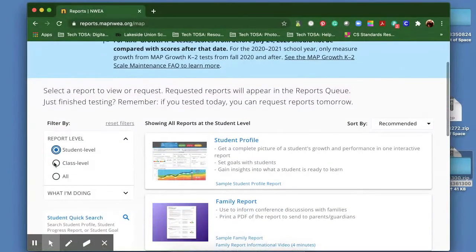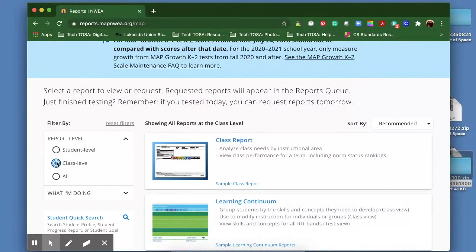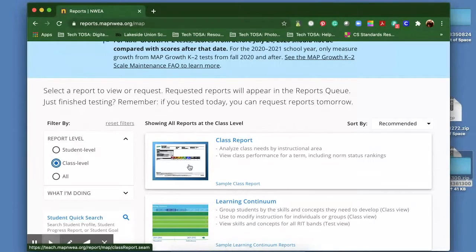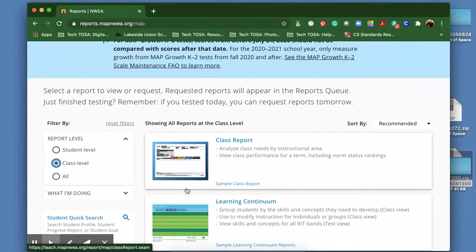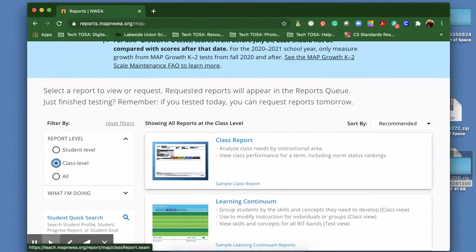You can also click on class level. So this is for you as a teacher. You can look at how your class is doing. It will also give a list of each student and a short summary of how they did on the assessment.